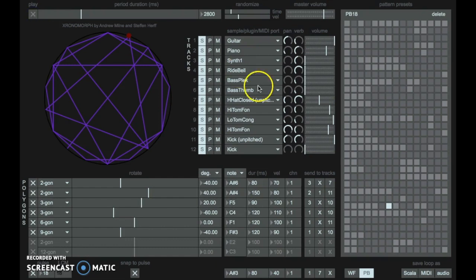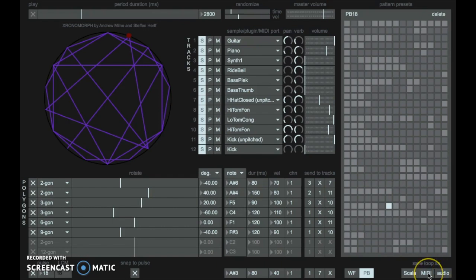The rhythms, the rhythmic loops, can also be saved as audio loops, MIDI loops, and they can also be saved as Scala scale tuning files. This means that Chronomorph can be used also to design microtonal scales.